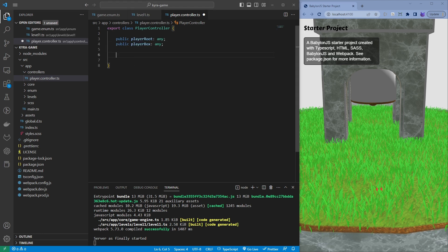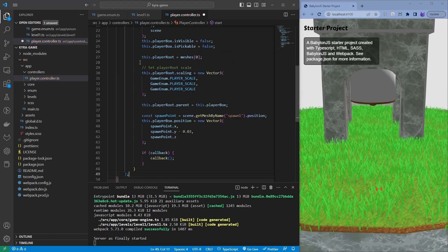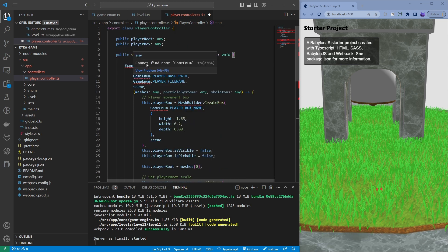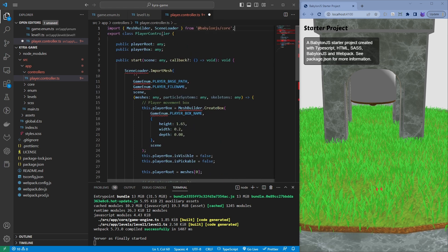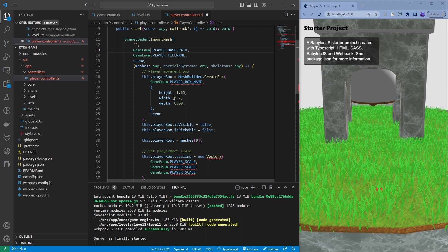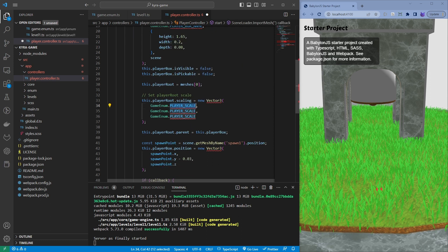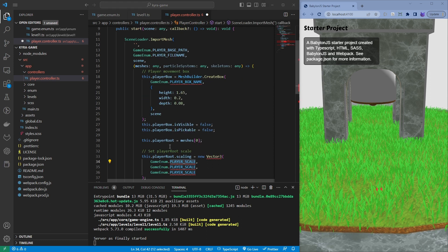First of all, we create a player controller class. We declare the very necessary variables, player box that is the collider. In some games, in most games, you use a capsule, but our physics engine is quite good with working with cubes and not capsules.